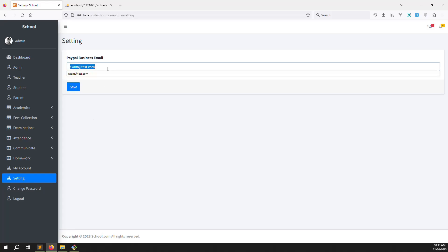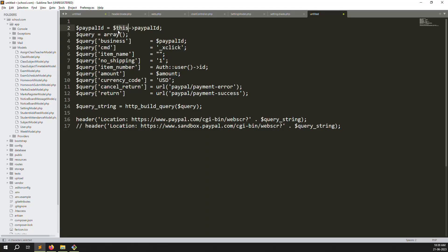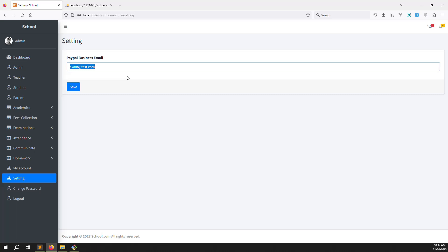This PayPal email will be used dynamically inside the payment code — replacing the hardcoded PayPal ID. In the future, if you want to change it, just come to this settings page and update it. For PayPal auto-redirect, search Google for how to enable auto-redirect in PayPal. In this video I explained how to create the My Setting page. Tomorrow's next video will cover creating the full PayPal payment gateway.